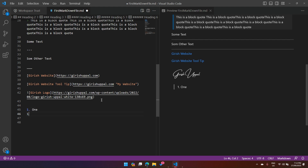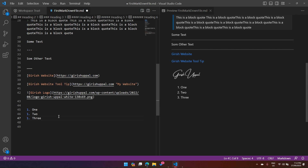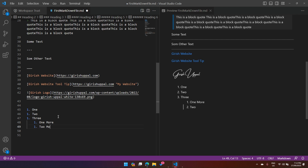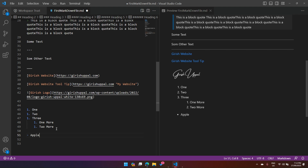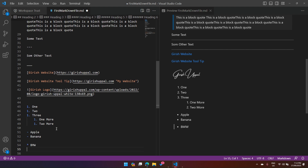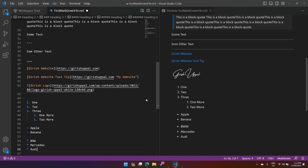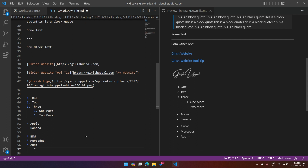For an ordered list, put '1.' and the items — they render as 1, 2, 3 automatically. Adding a tab creates an indented sub-item under the ordered list. For an unordered list, use a dash or an asterisk before each item. You can also indent unordered list items with a tab to create nested sub-items.